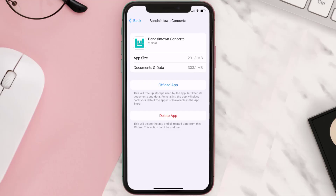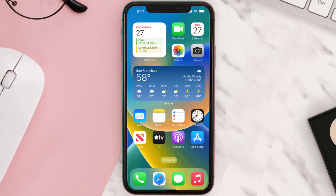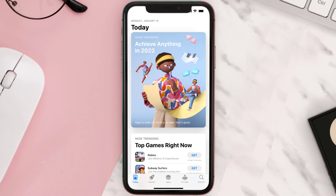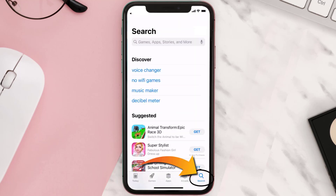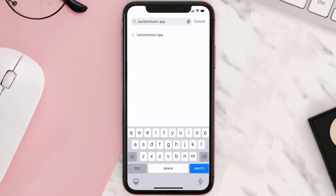But if it doesn't, you need to completely reinstall the app. Follow the on-screen instructions to navigate all the way to the app page, then tap on Delete App to uninstall the app from your device. Once uninstalled, open up the App Store and search for the Bands in Town app in the search bar.